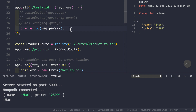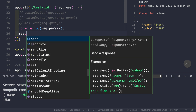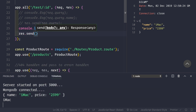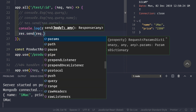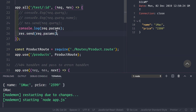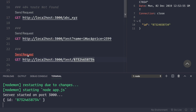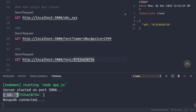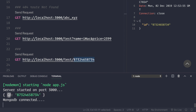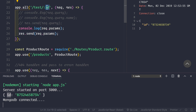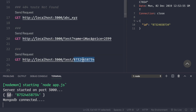After saving and sending the request, we see that the id is being correctly extracted. The key 'id' in the result comes from the :id placeholder we defined in the route, and the value comes from what the client sent in the URL.